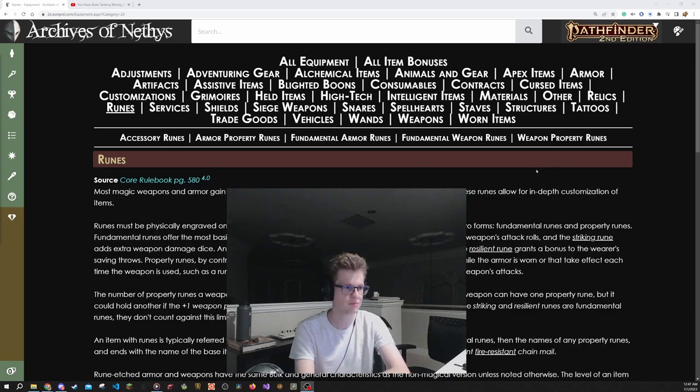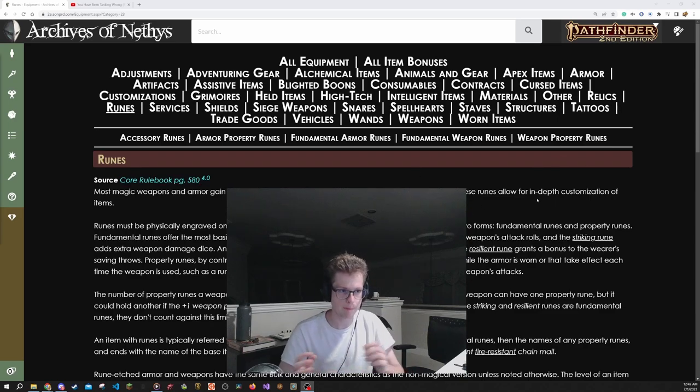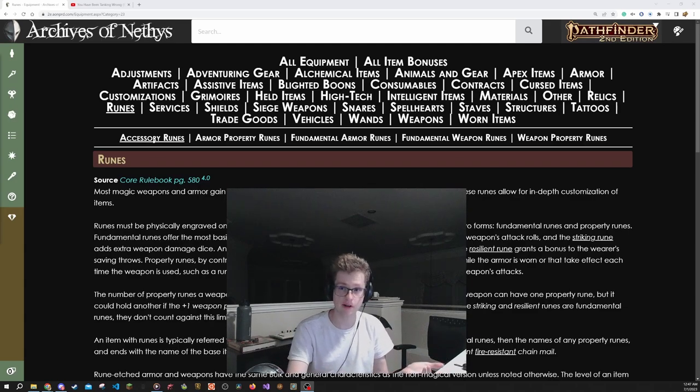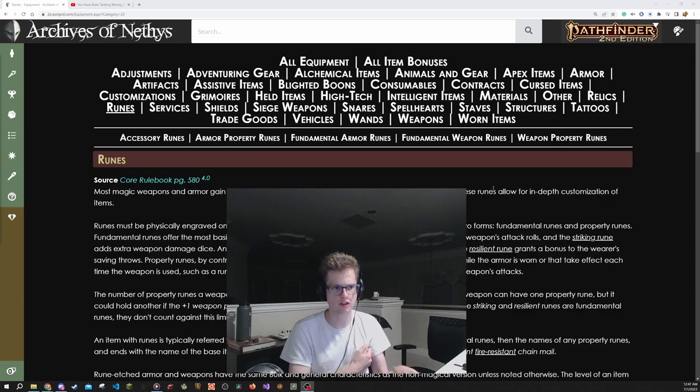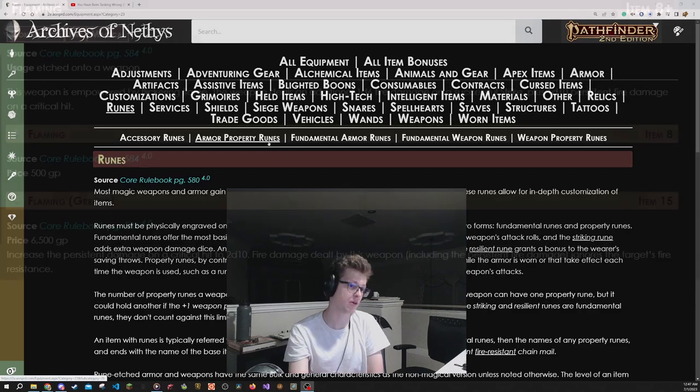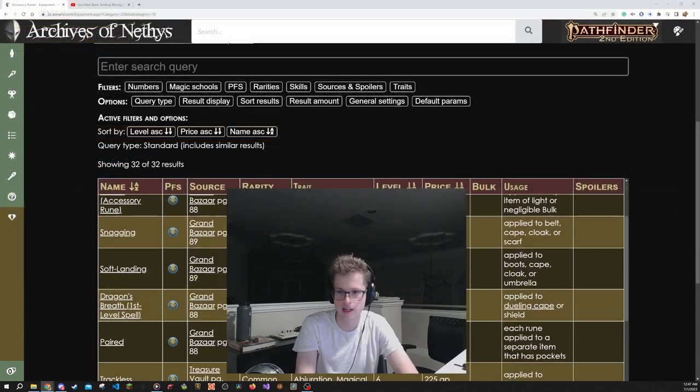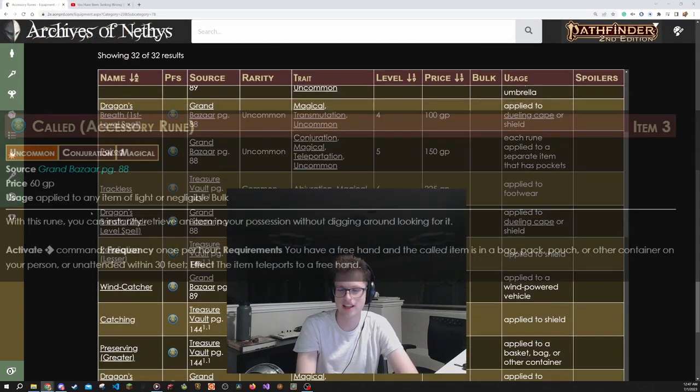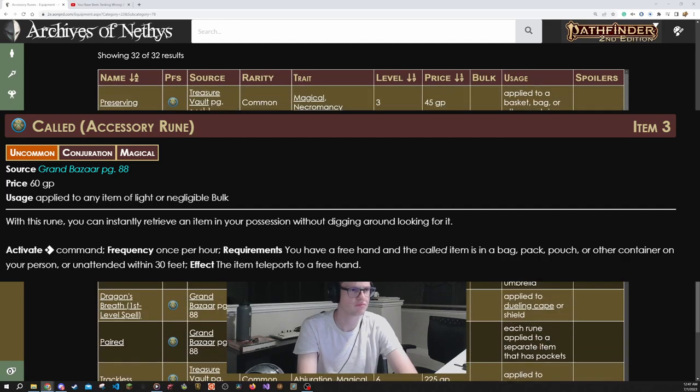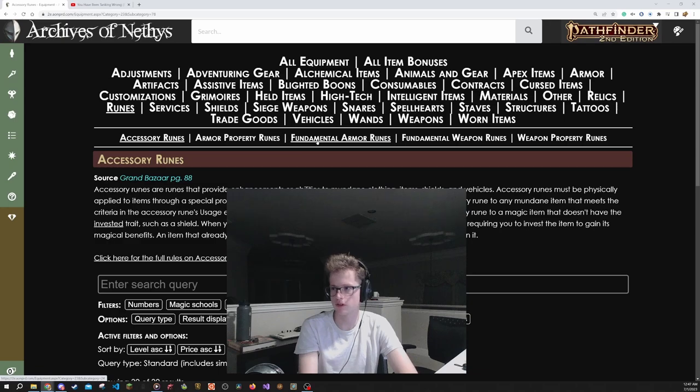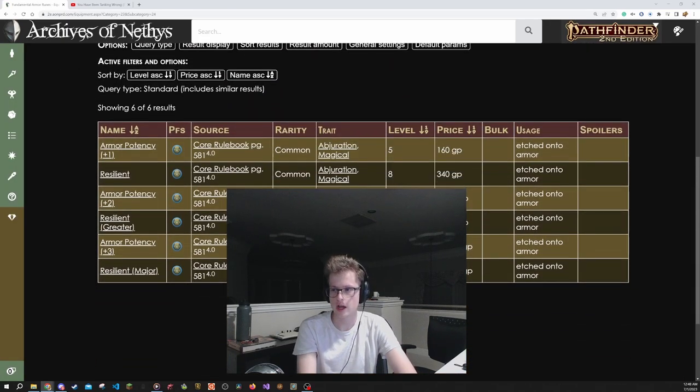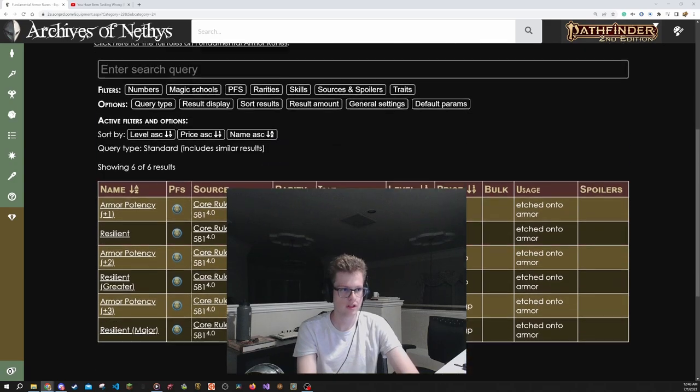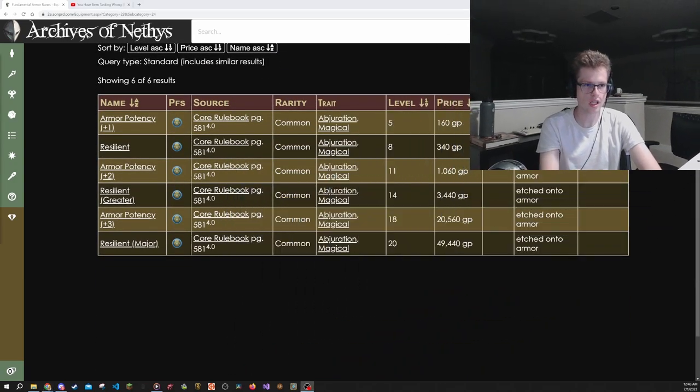You can see a bunch of different categories there of Accessory, Armor, Property, Fundamental Armor, Fundamental Weapon, Weapon Property. The Accessory and Property runes are like minor special abilities, well, Accessory is minor special abilities, where Property runes are major special abilities. So, in the Property runes, that's where you get stuff like Flaming, where they do an extra d6 fire damage. And Accessory runes give you stuff like you can have an item come into your hand easier, or other various interesting things.